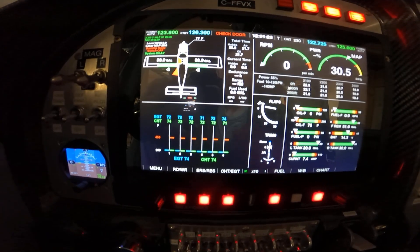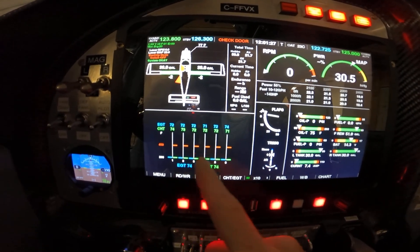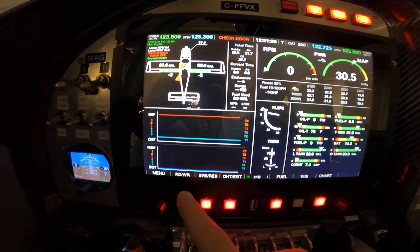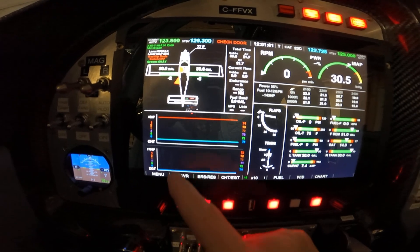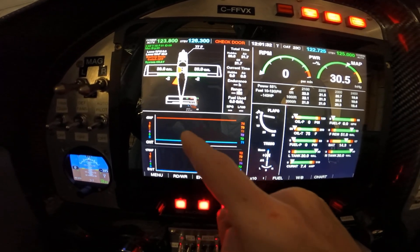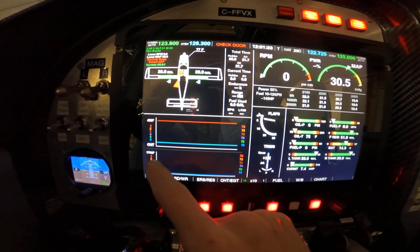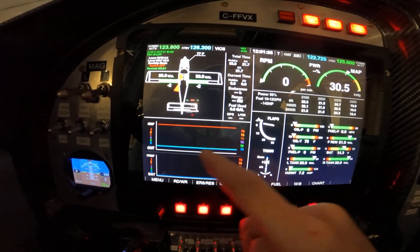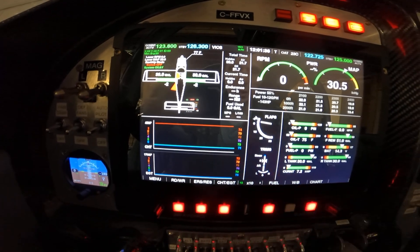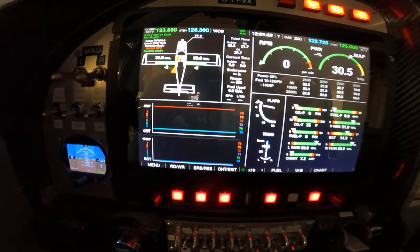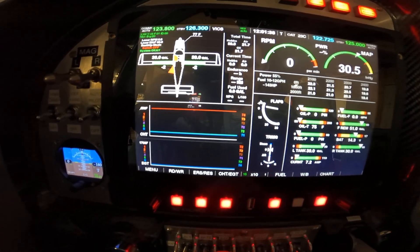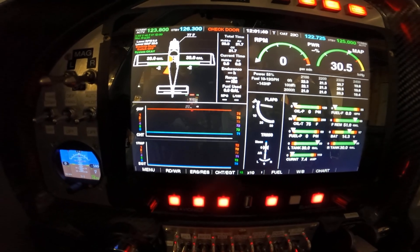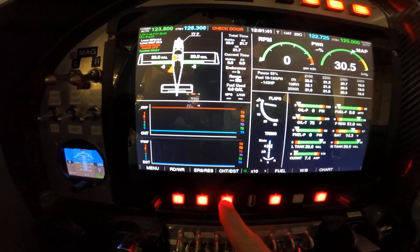We also have CHT and EGT temperatures, and we can easily switch to graph mode. In this mode it draws the last three minutes of CHT and EGT temperature history. This is a very useful feature if you want to see how your temperatures were changing over time.